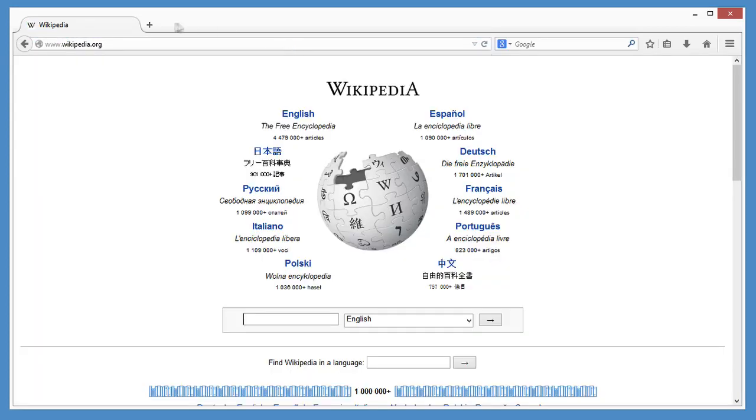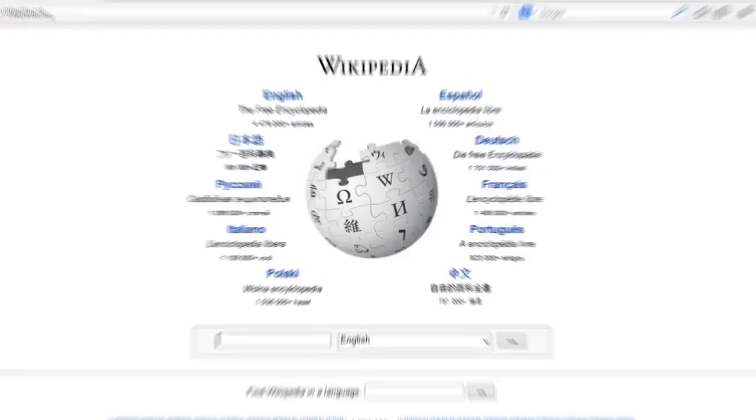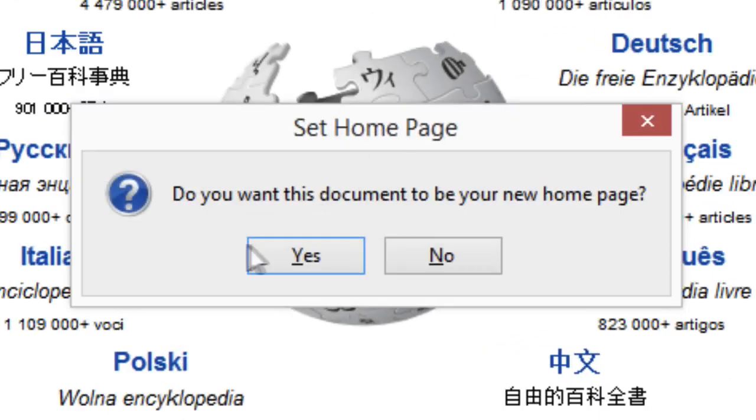All you have to do is open that site and drag the tab to the home button. Click yes and you're done.